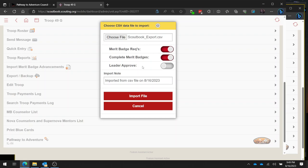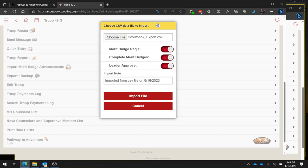And then you have the option to leader approve them. So if you are going to want to review all of the stuff from summer camp, you could leave this checked off. But if you don't want to have to figure out what came from this Scoutbook export on this day, you're probably going to want to leader approve it at the same time.